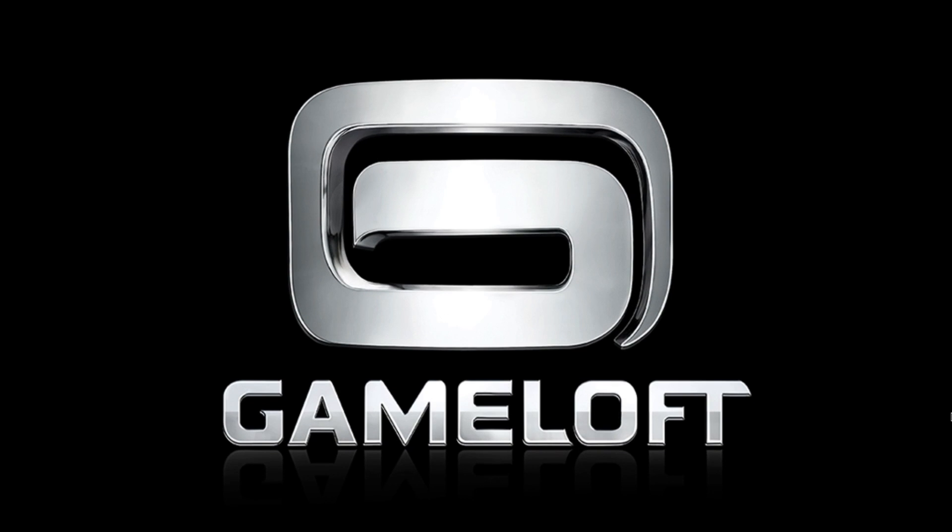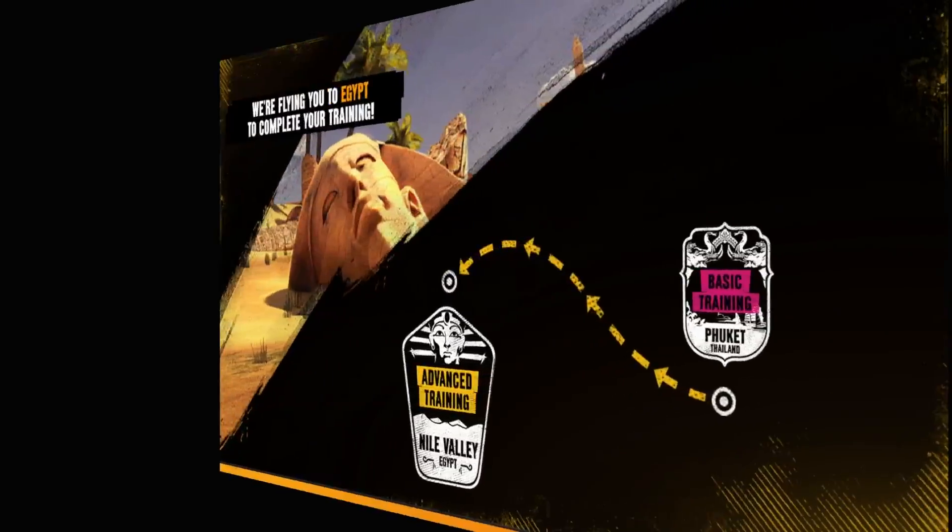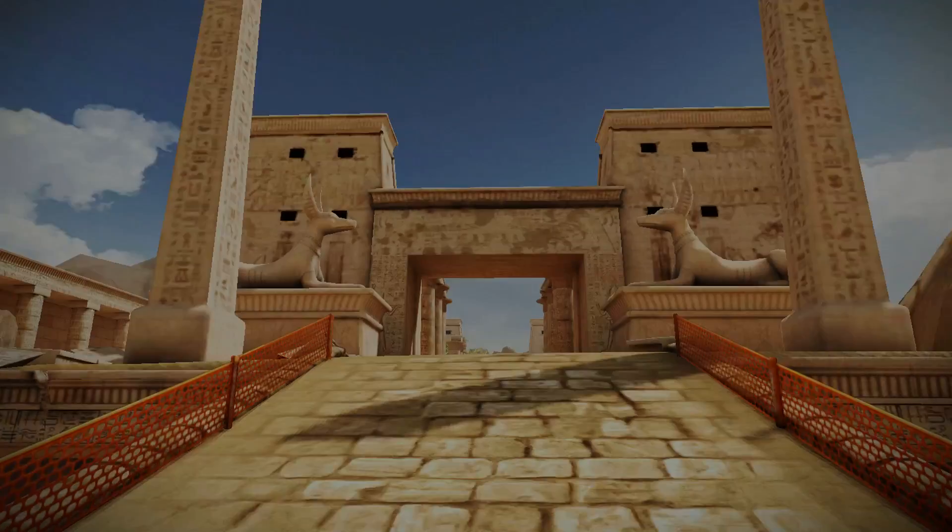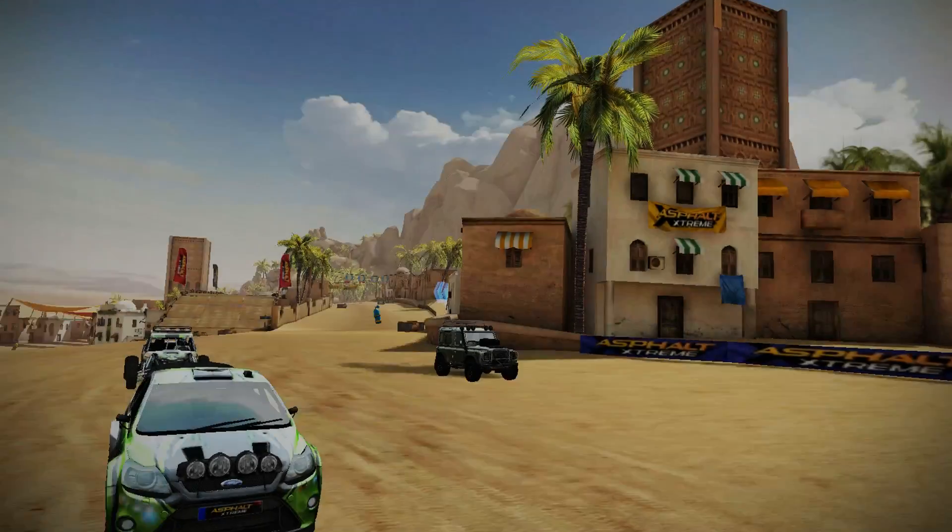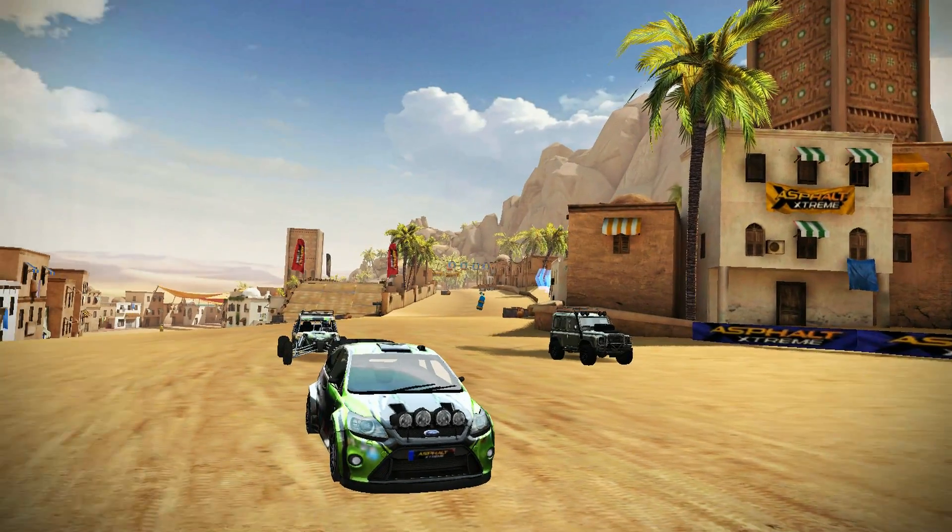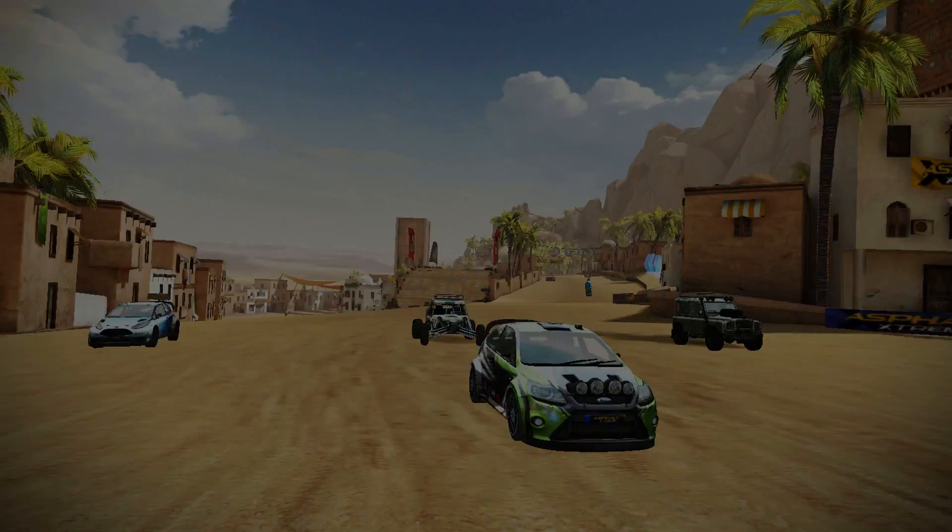Asphalt Extreme takes a little while to load, but we were able to get into some gameplay. And I'm using a Bluetooth Razer Serval game controller to play this.